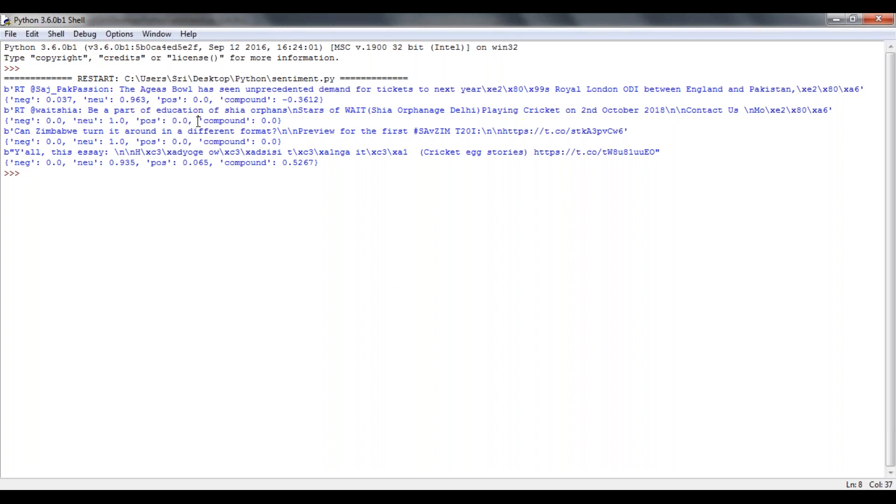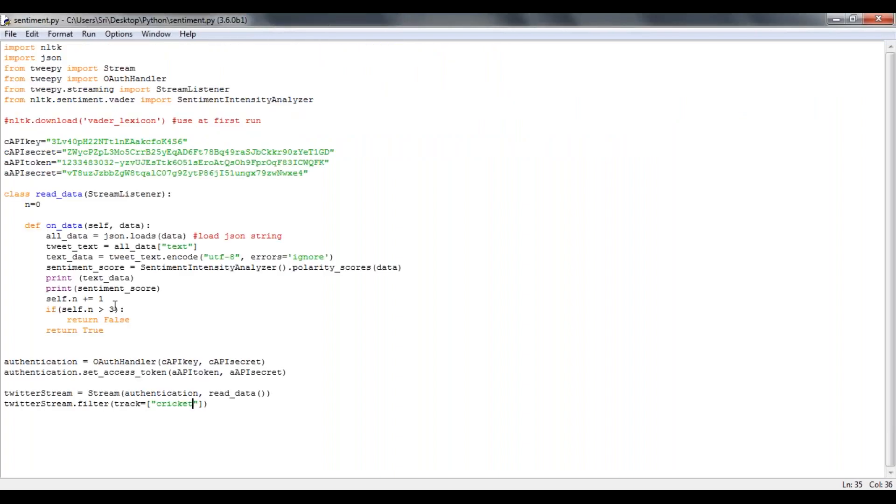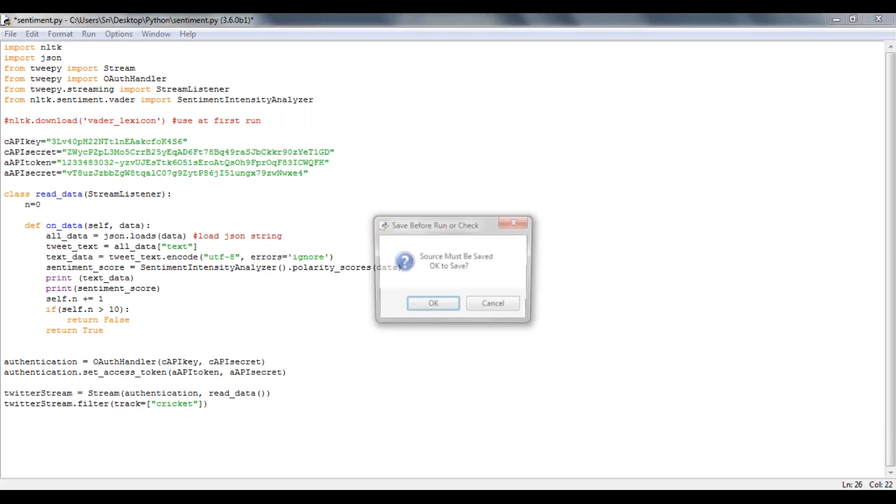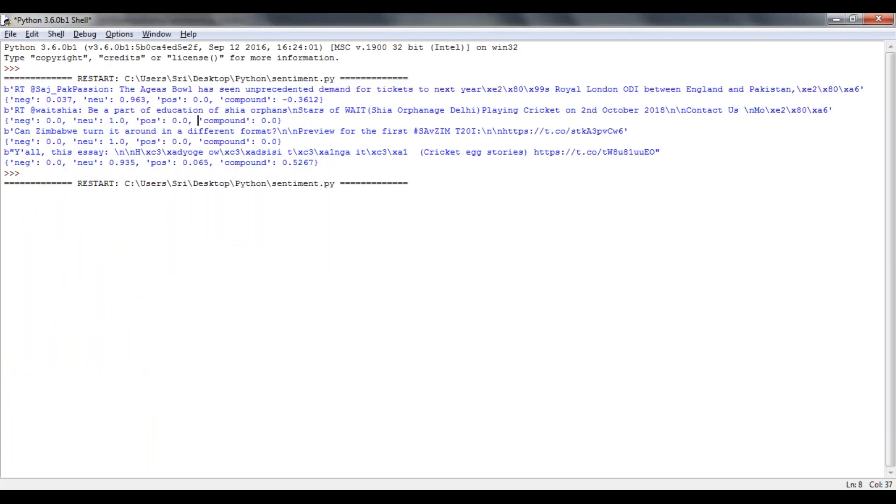So this is how you can extract the data and apply sentiment score on your Twitter data. Let's say for example, if you want to change this number to 10, see here that will go ahead and print 10 tweets along with the polarity scores.